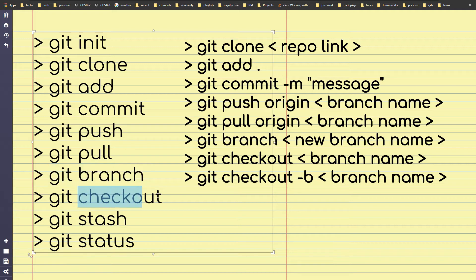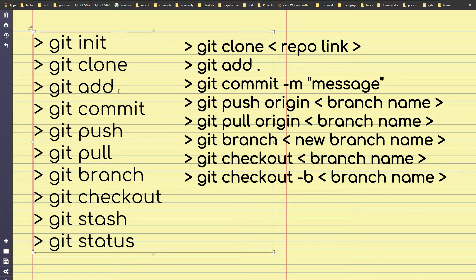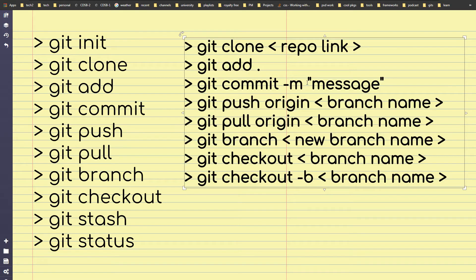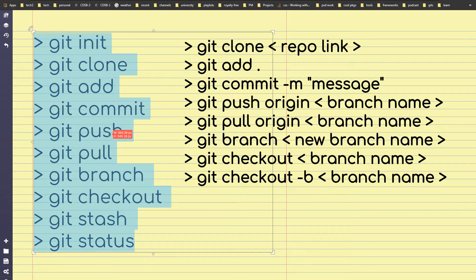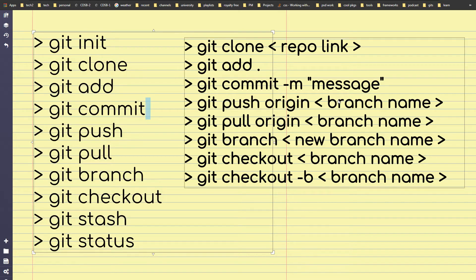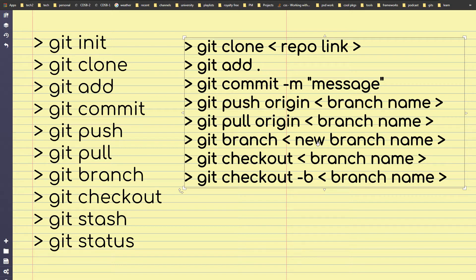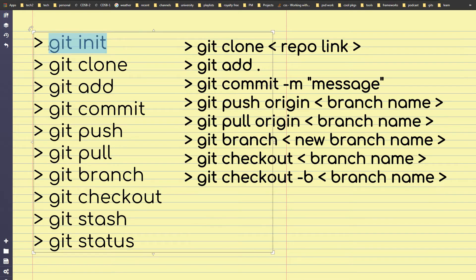Also git checkout, git stash, and git status. Then we have flags for these commands, like git commit -m and message. For git push you can say git push origin and branch name, git pull origin branch name, and git branch new branch name — git clone and then the repository link.